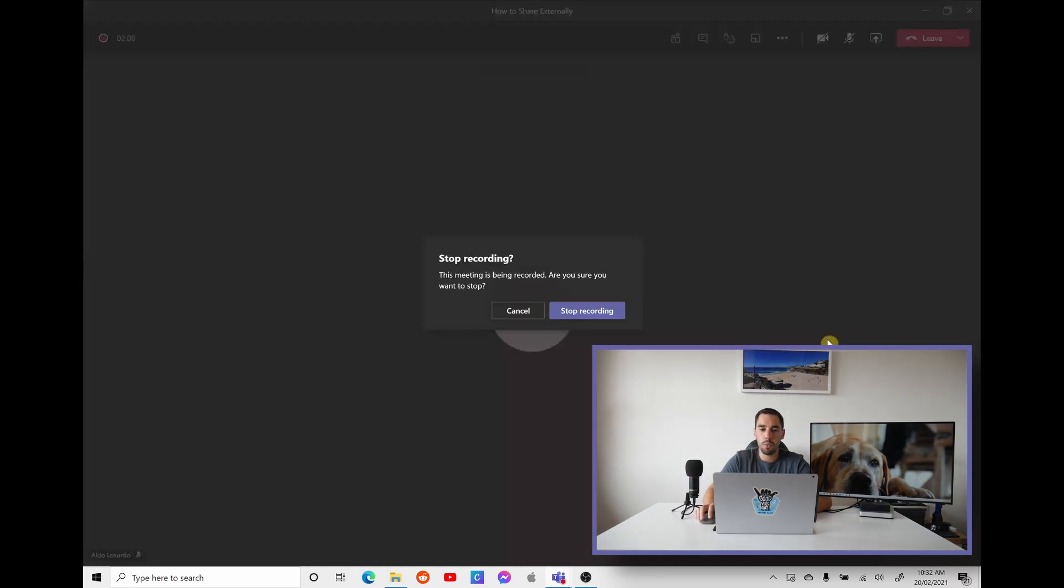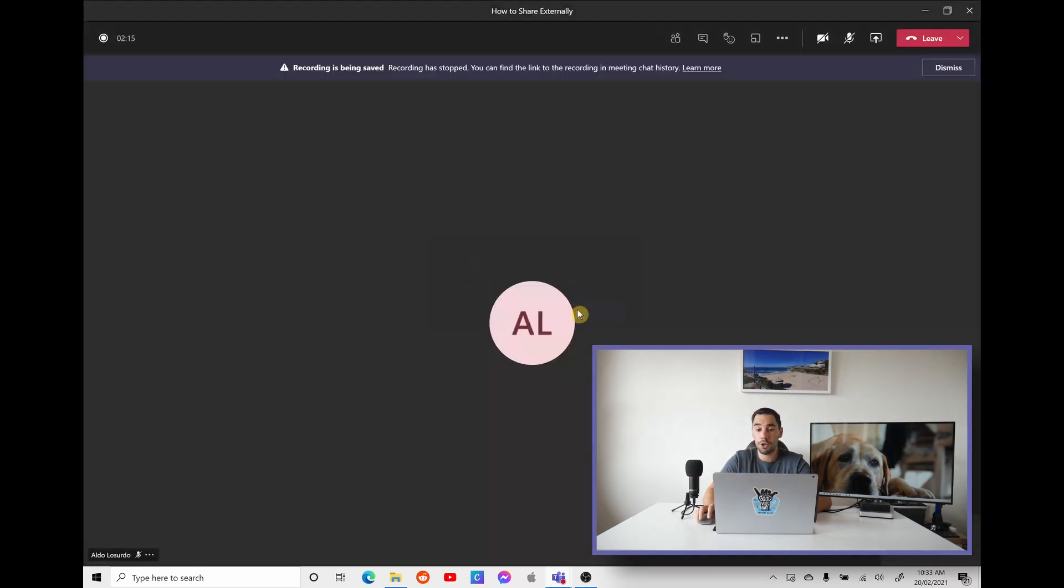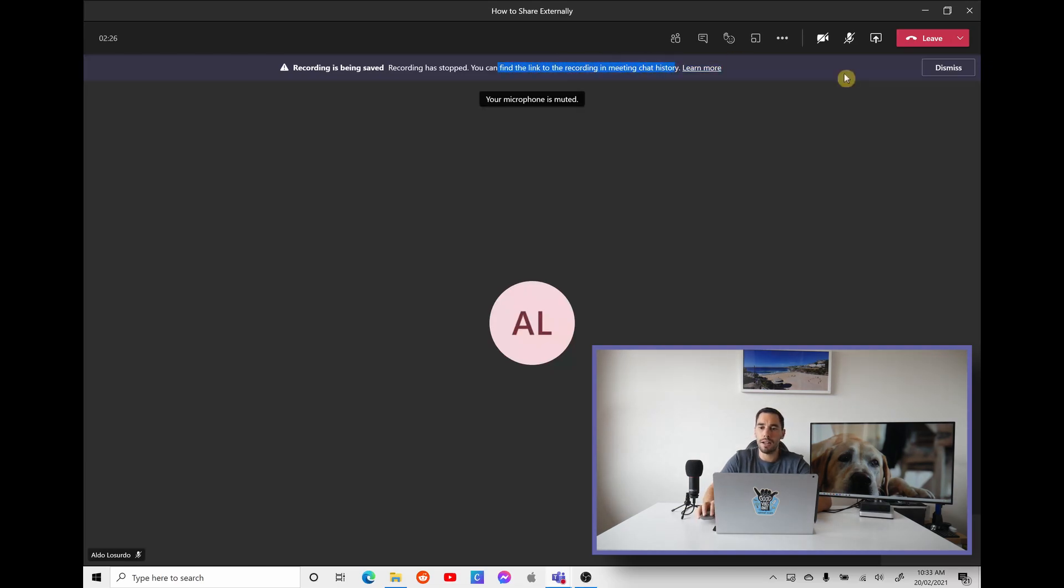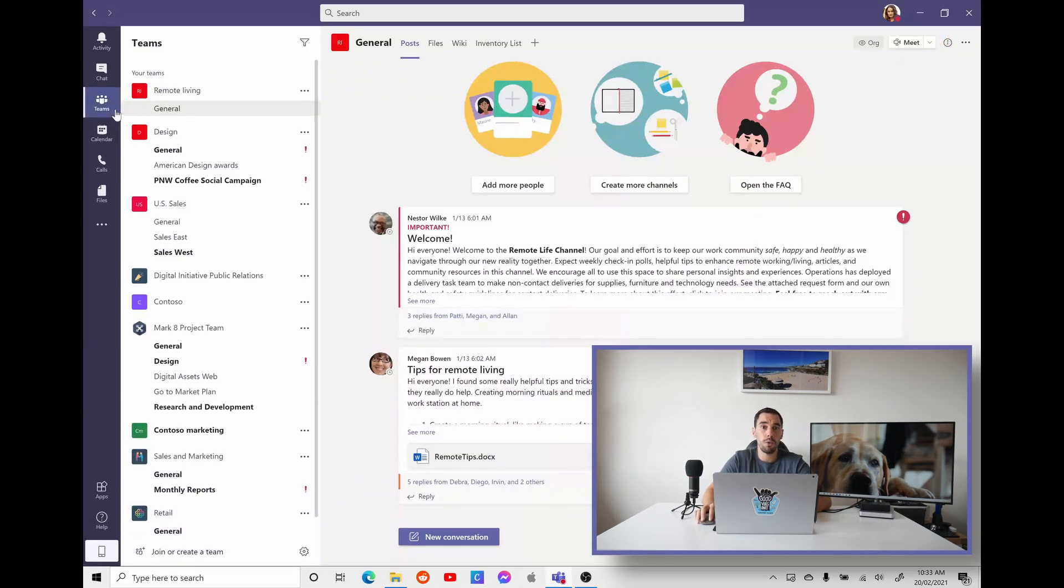You'll get a warning saying, are you sure you want to stop the meeting recording? Cancel if you accidentally press the button or you hit stop recording because the meeting has finished. And what it says now is that the recording is being saved. The recording is being stopped. And then to access the meeting recording, you're going to find this in your chat history. So the meeting's done and we're going to hit leave.